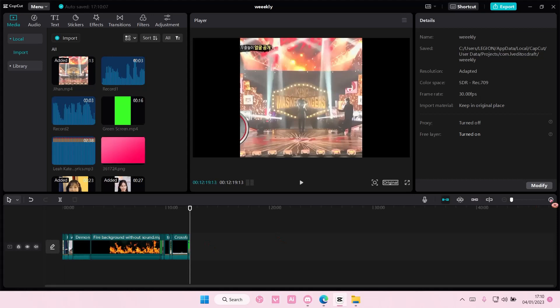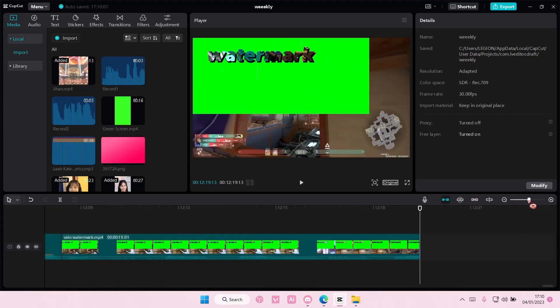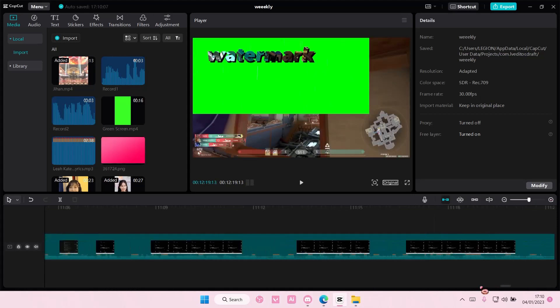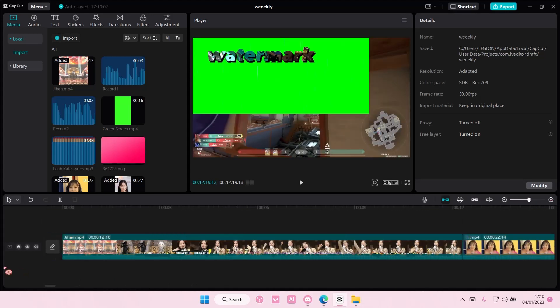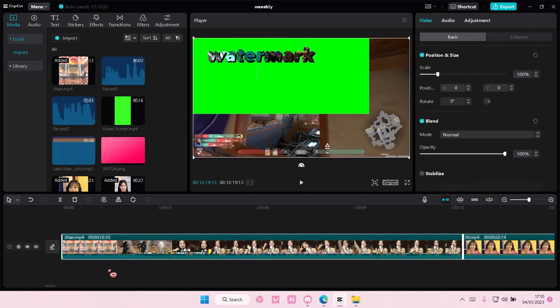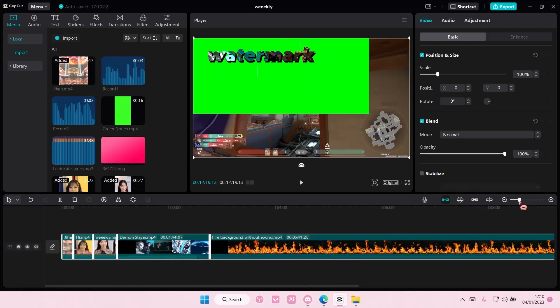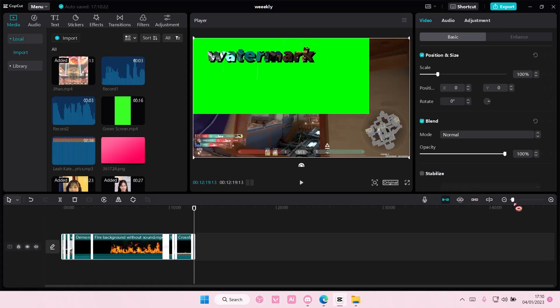But if you're zoomed in, this is the quickest way to select all of your clips. Press Ctrl A on your keyboard and that's going to select all of your clips. As you can see, if I zoom out...